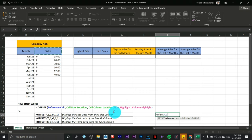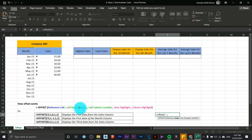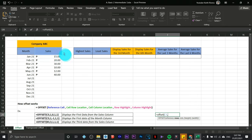Press the comma sign. Next, I'm going to deal with the row location. The value 15 is on the first row from the Sales heading cell, so you just count one down and that's the number you place here. I'm going to press 1.